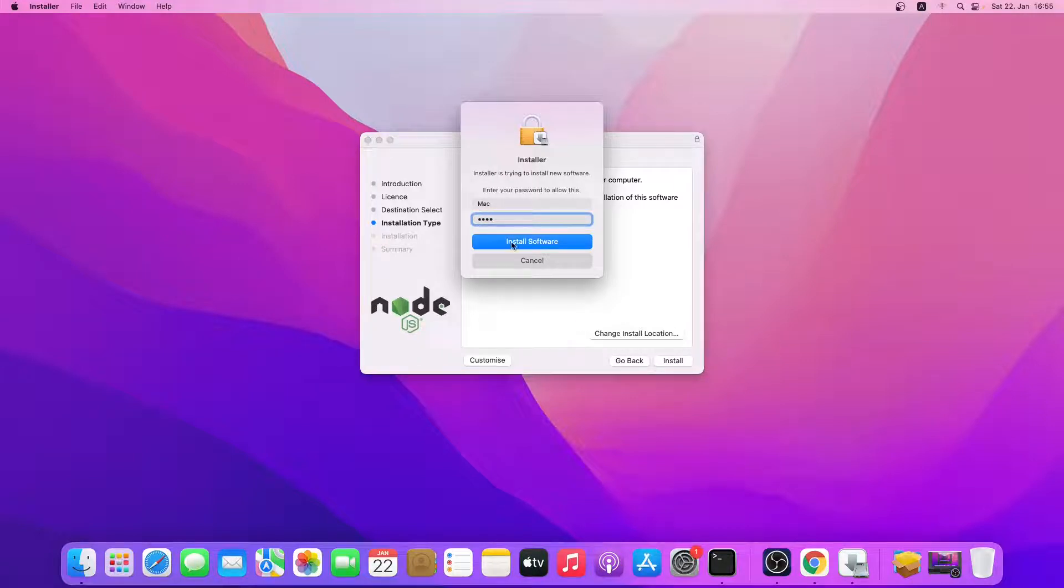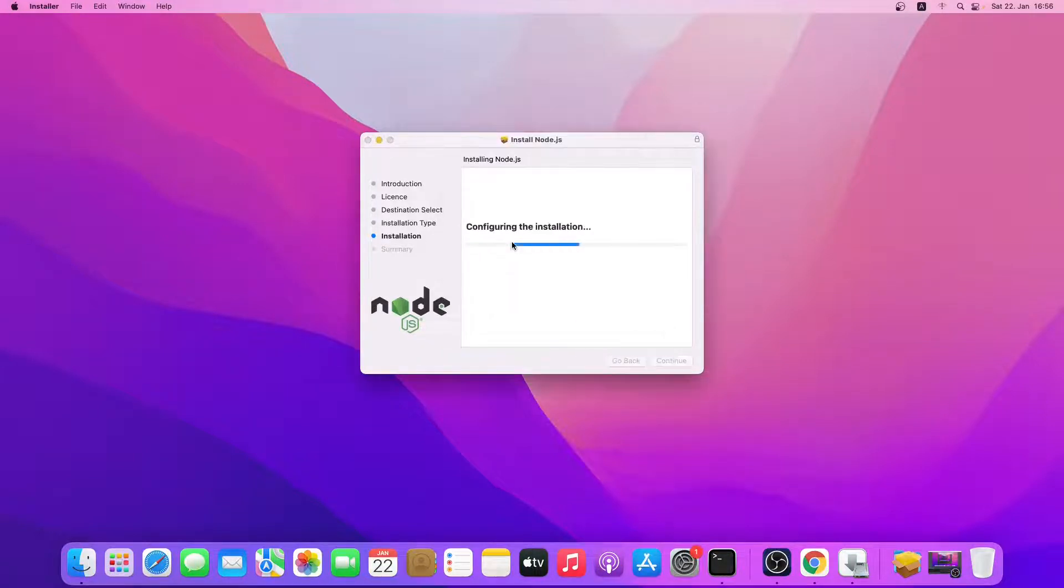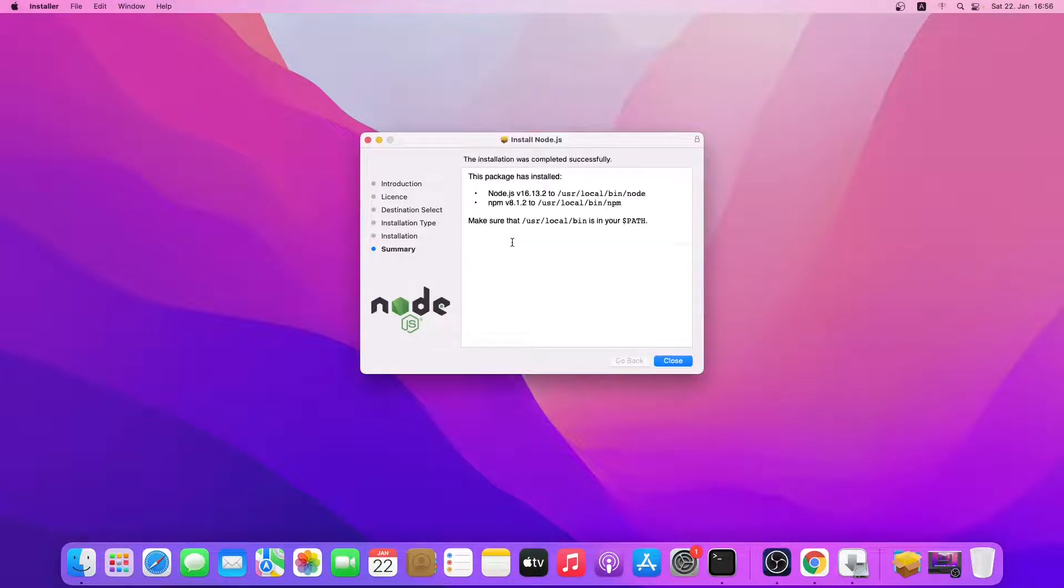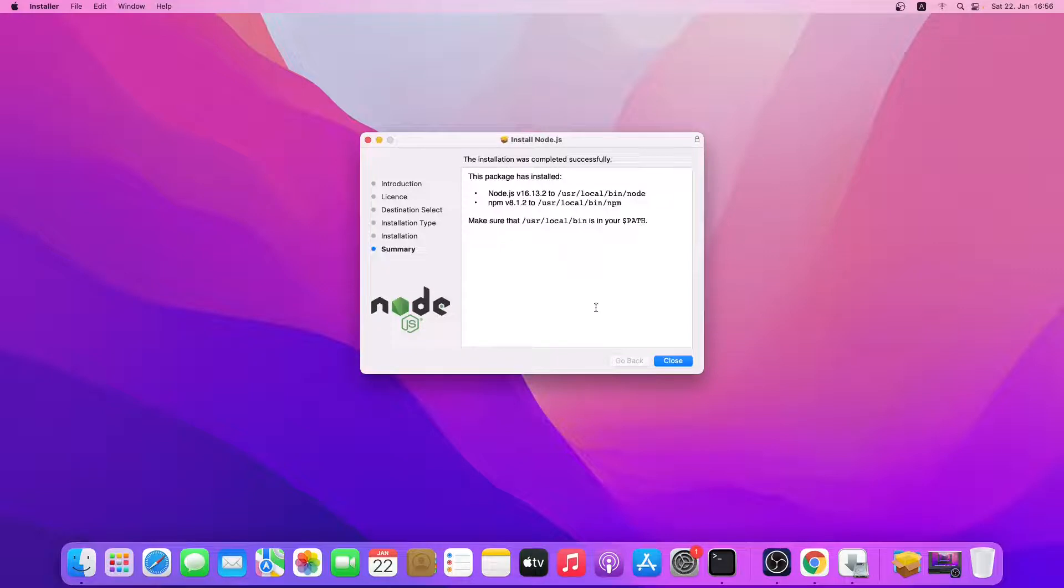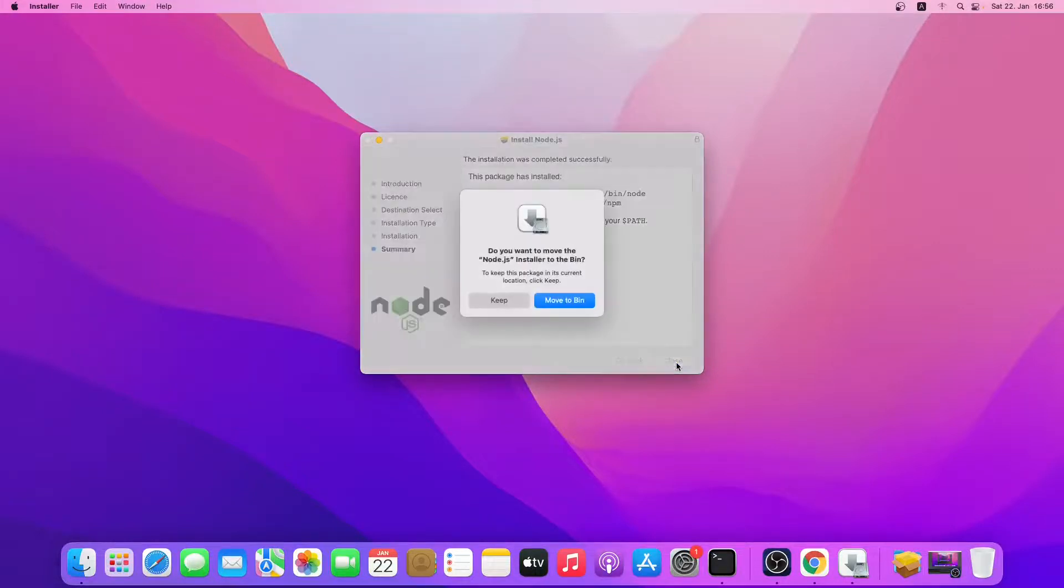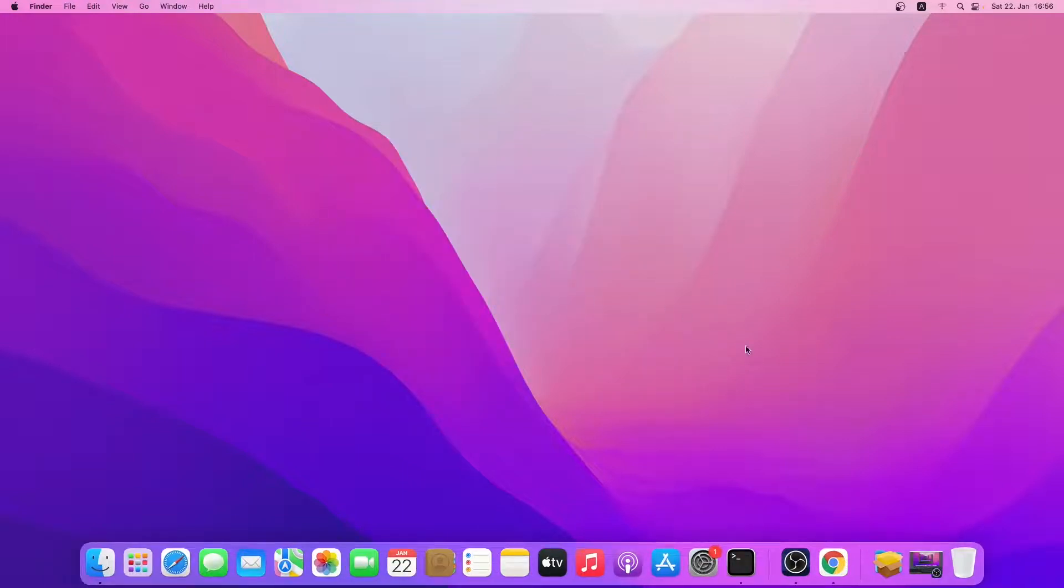So click on install software. So the installation has been finished. I'll just close the window. Let's keep.